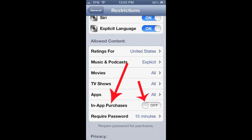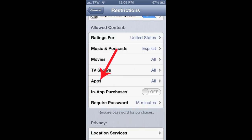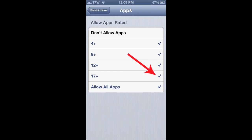The next thing I want to show you is how to restrict apps to age-appropriate ones for your child. In the same Allowed Content area, click on the Apps button. This takes you to a page with a rating system similar to movies: 4+ is like G, 9+ is like PG, 12+ is like PG-13. You can uncheck ratings and the device won't allow downloading any apps with those higher ratings.